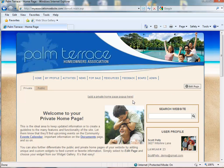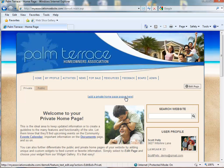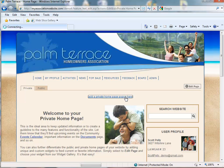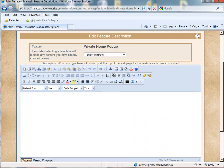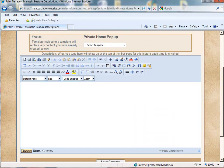But regardless of how you have it set up, you're going to see an 'Add a Private Homepage Pop-Up' link here. This link will take you to a rich text editor so that you can create the pop-up message that you wish to put in front of your residents when they first log in.